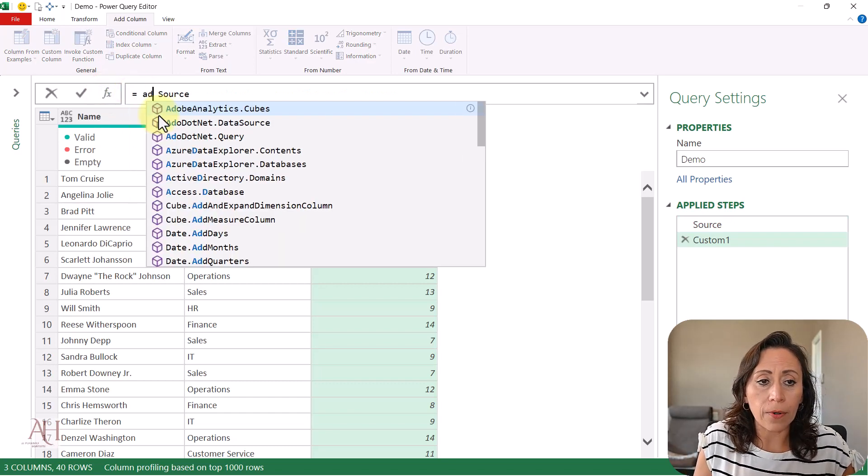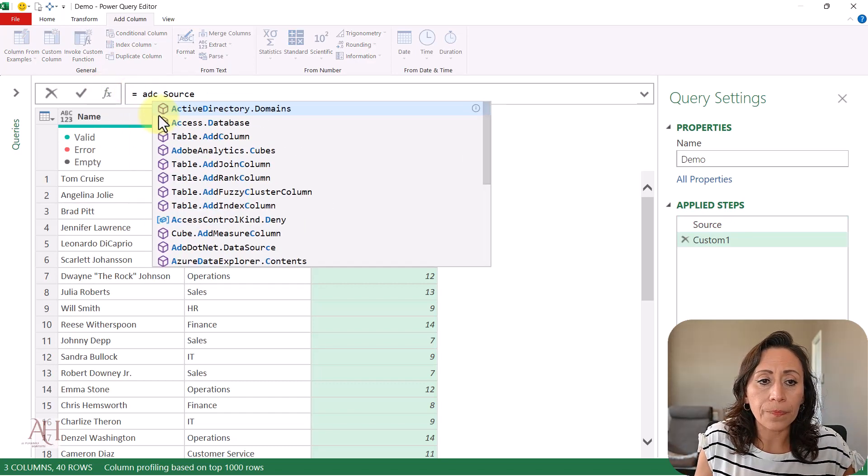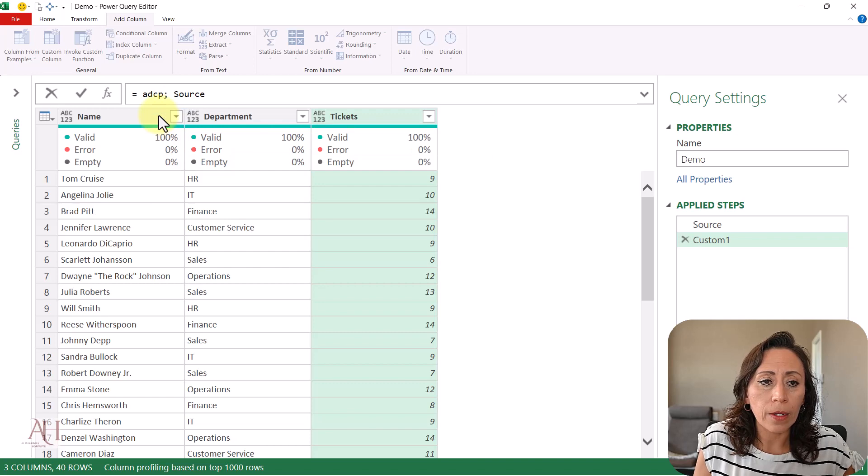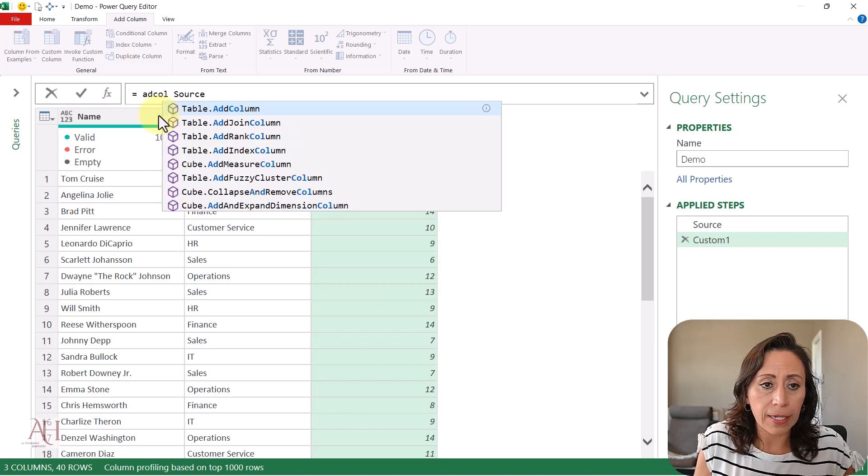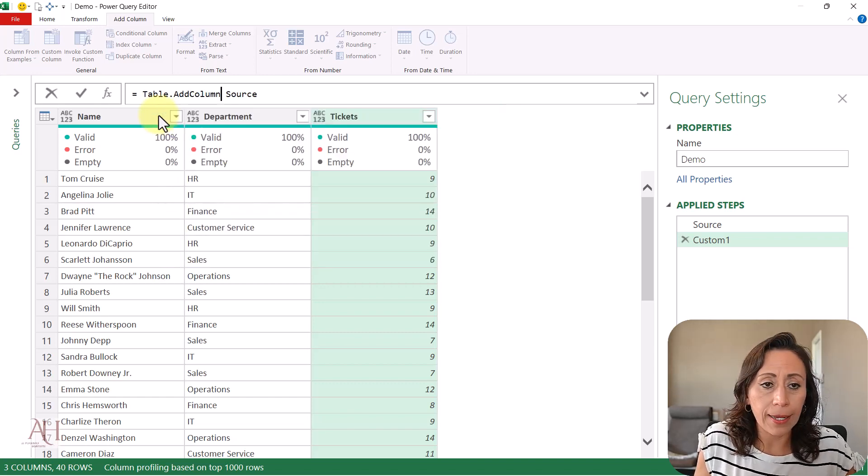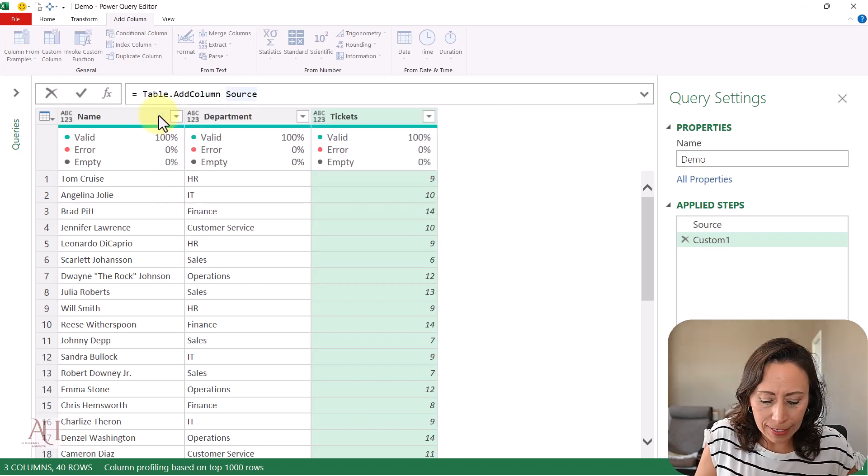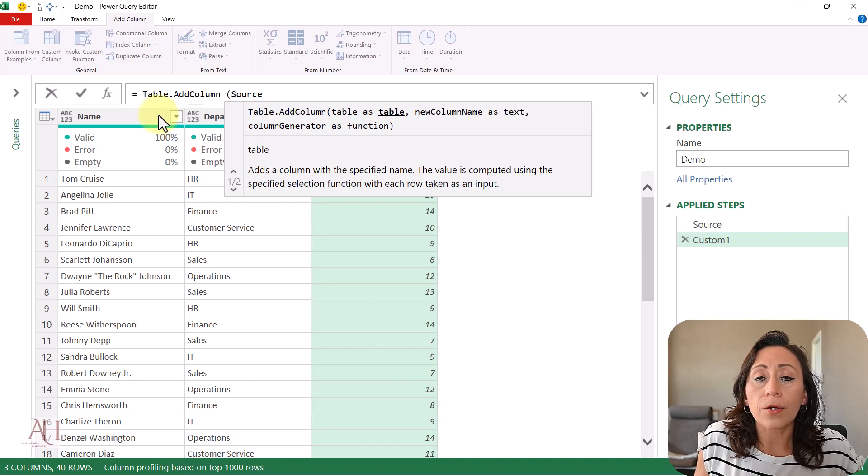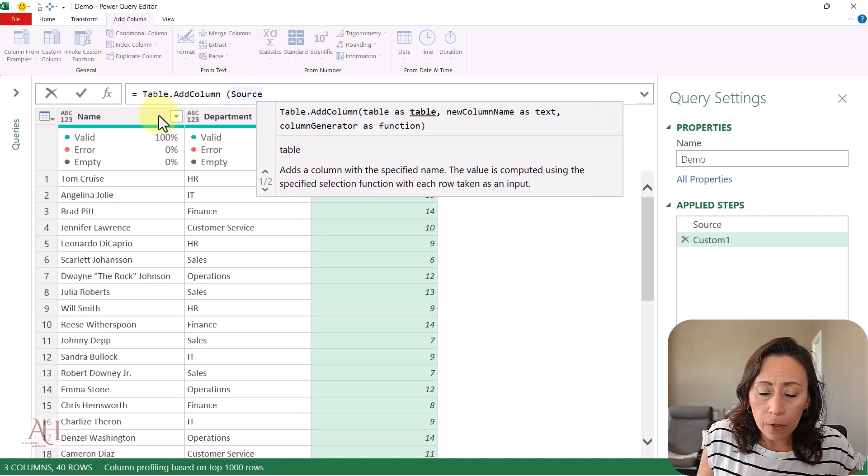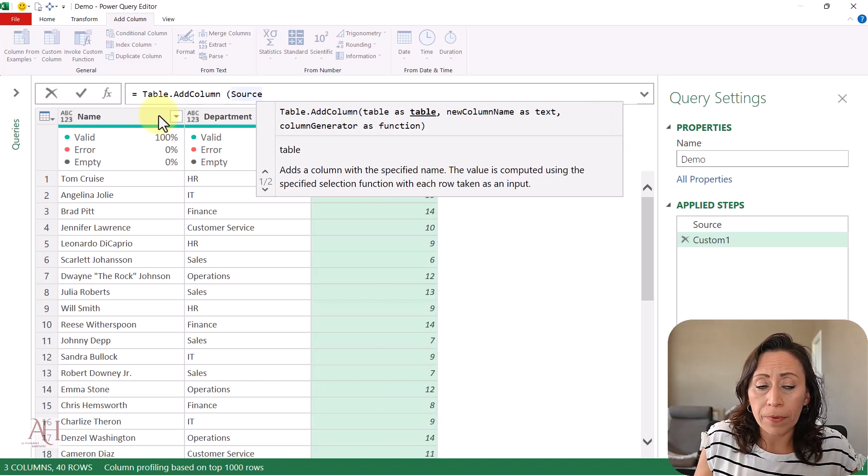I'll say table.addcolumn - if I spell this correctly - select this, open parenthesis. It's going to ask me for a table, which is coming from my previous step.